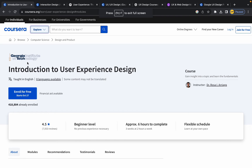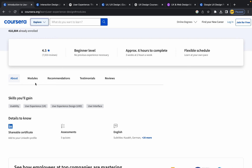The first course I'm going to talk about is Introduction to User Experience Design by Georgia Institute of Technology. It is a beginner-friendly course that provides a comprehensive introduction to UX design, covering principles, methods, and tools. It's a good starting point for beginners.